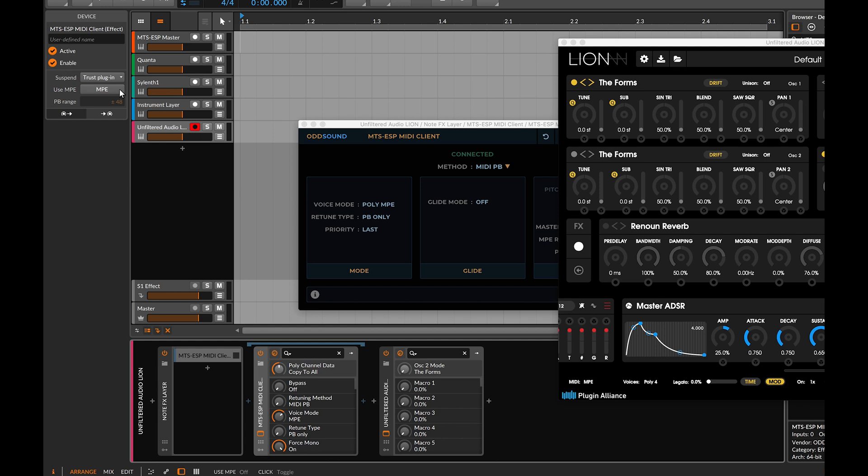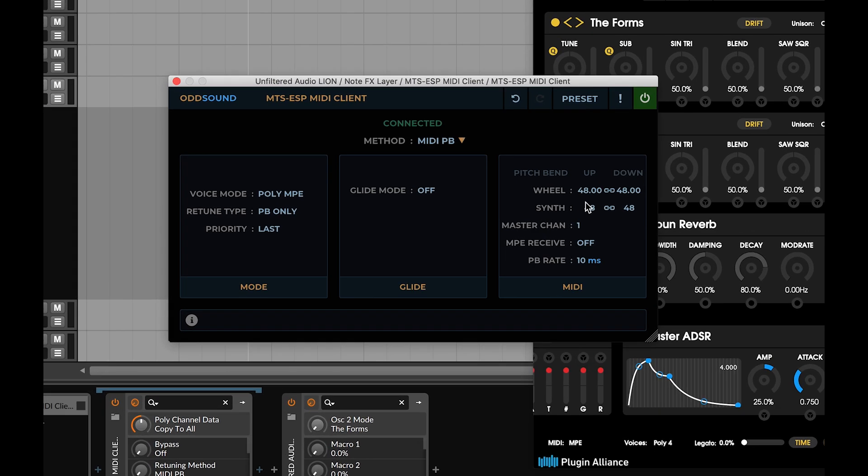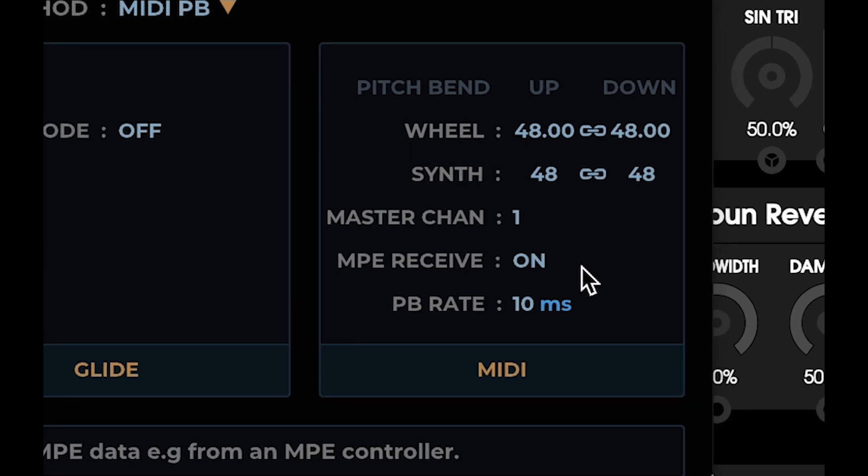If this is the case, enable it and also set MPE receive to on in the client itself, letting it know it will be receiving MPE data.